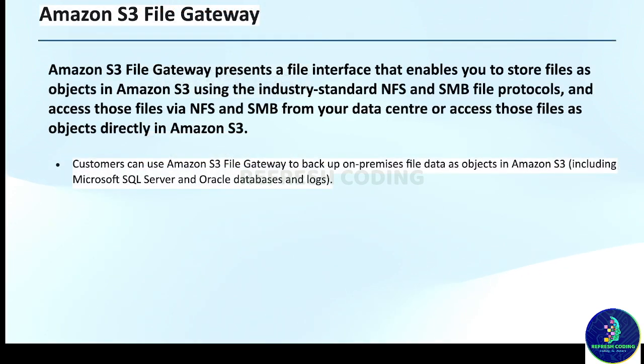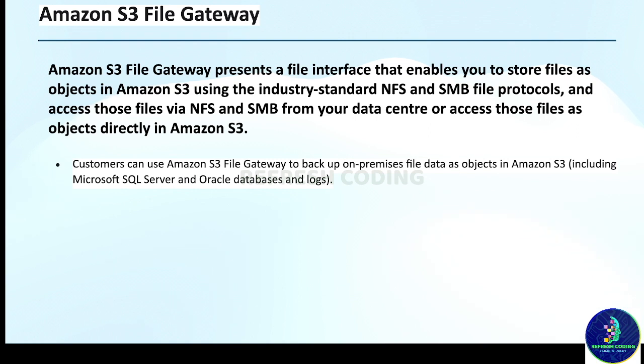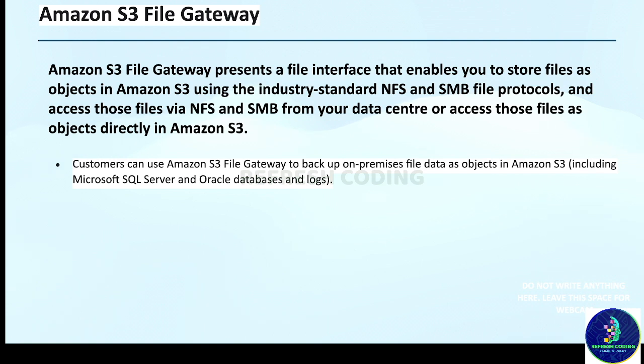So what is File Gateway? Amazon S3 File Gateway presents a file interface that enables you to store files as objects in Amazon S3 using the industry standard NFS and SMB file protocols, and access those files via NFS and SMB from your data center or access those files as objects directly in Amazon S3. Basically you are storing the data in file format.